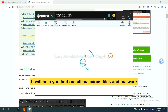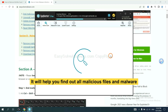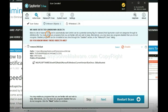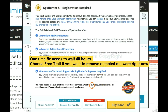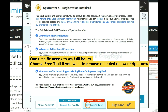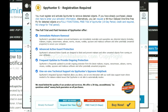It will help you find out all malicious files and malware on your computer. When the scan is complete, click Clean. The one-time fix will need you to wait 48 hours. If you want to remove all detected malware now, you should choose the free trial — it will solve all your problems.